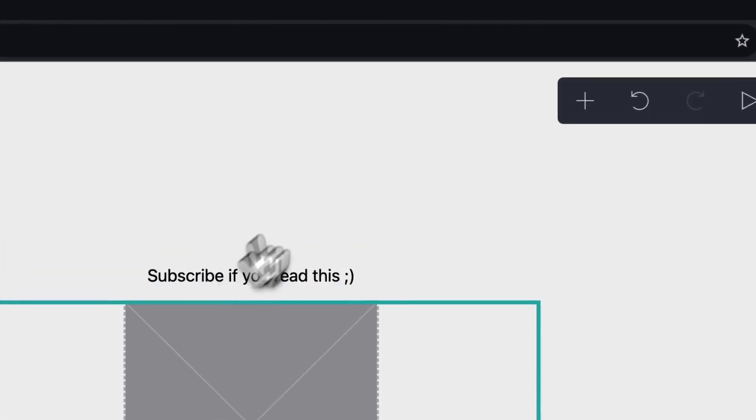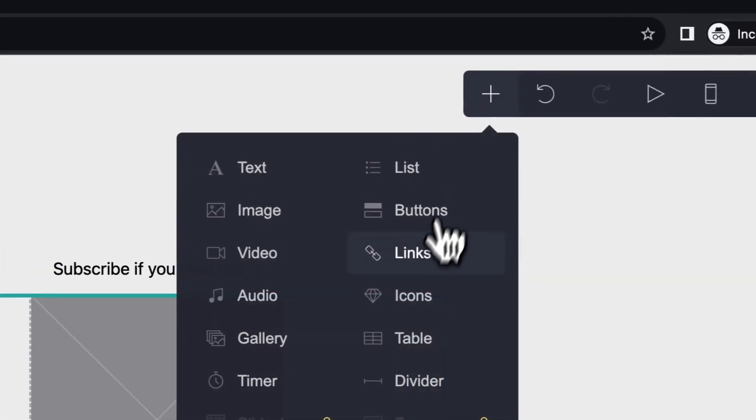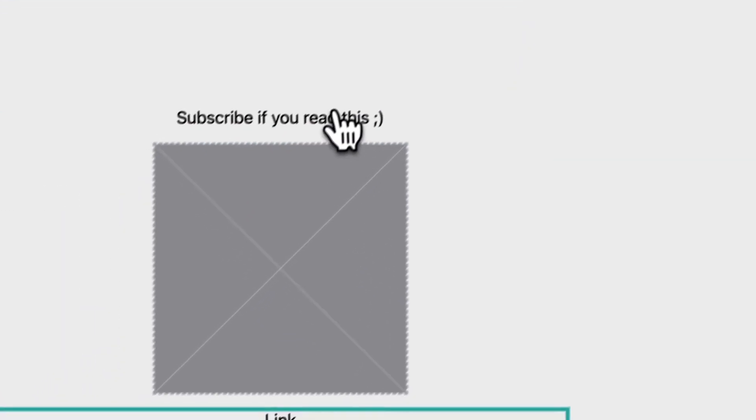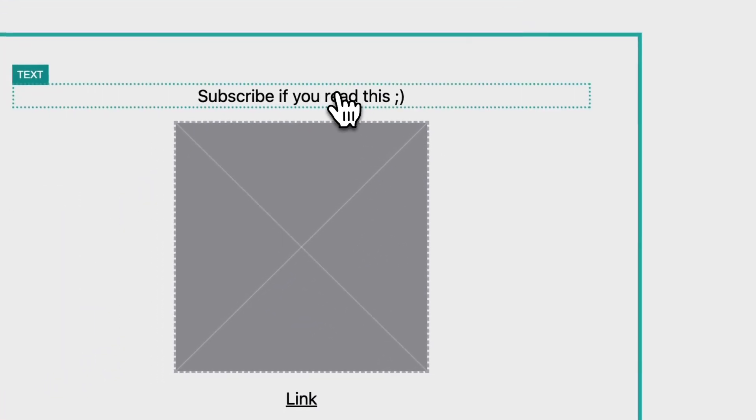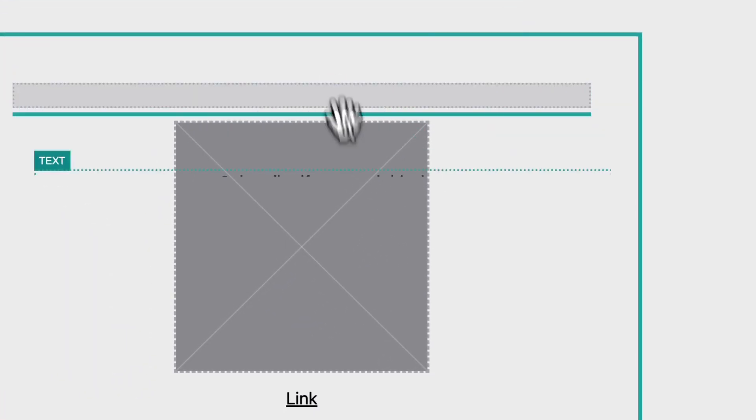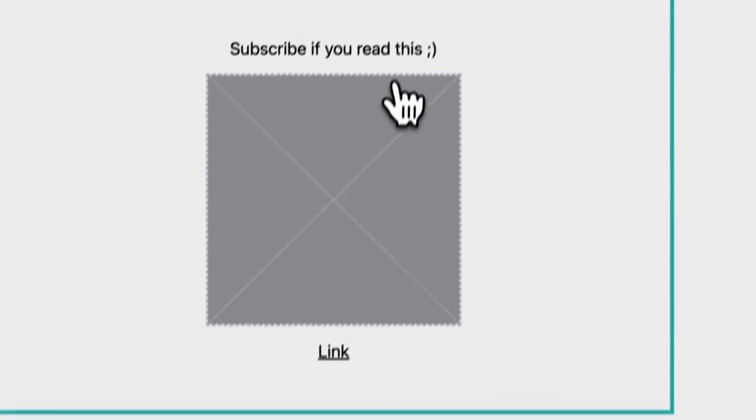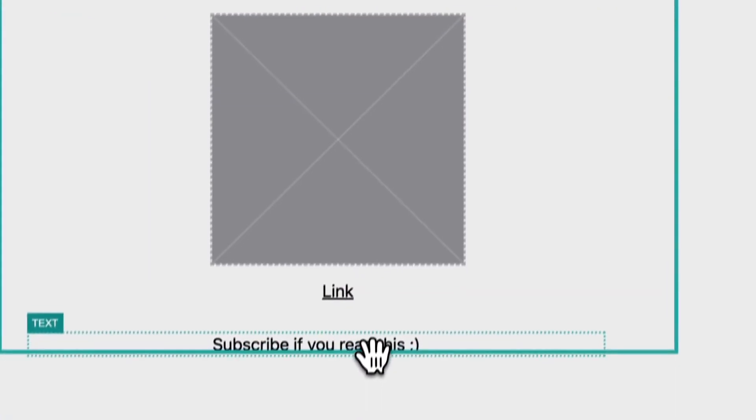Under the image or above the image, or you can add links. And if you want this text to be under the link, you can just move it right there.